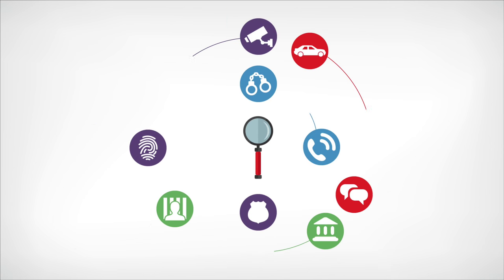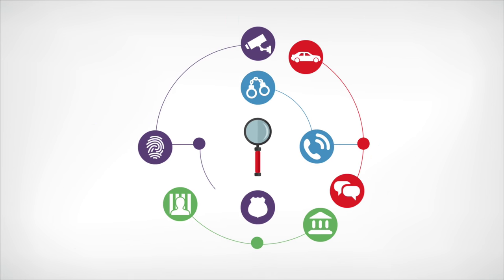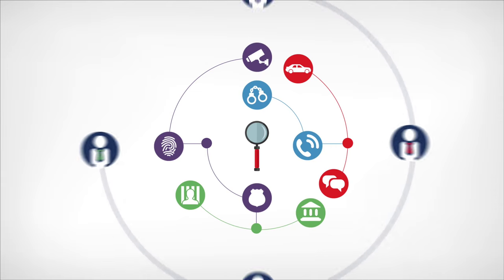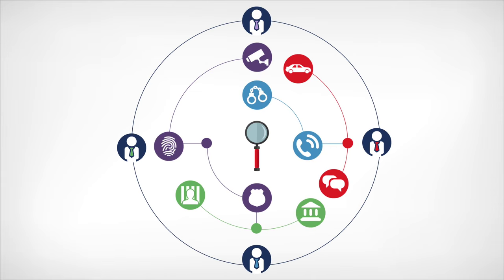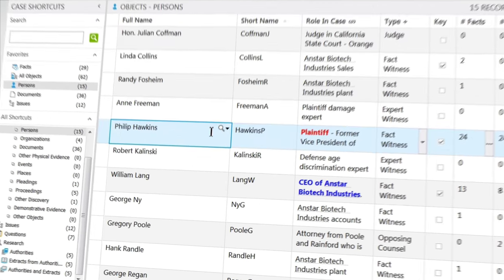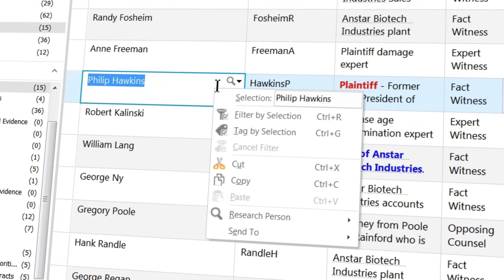CaseMap helps you see connections you might otherwise miss, and it eases collaboration among team members. That's good and all, but let's take this a step further.